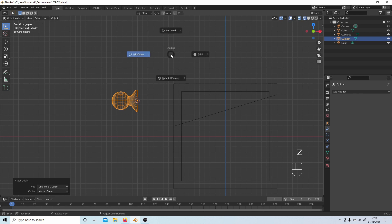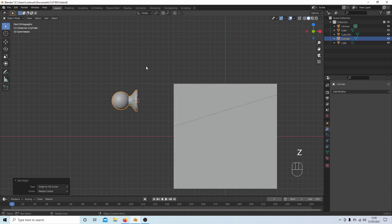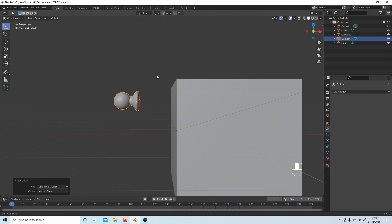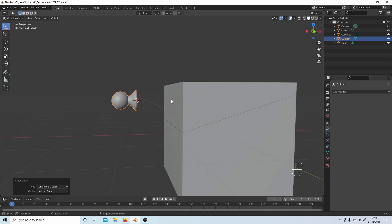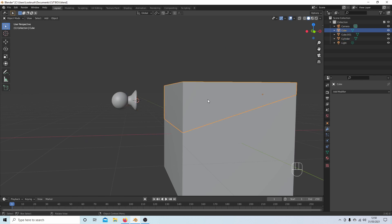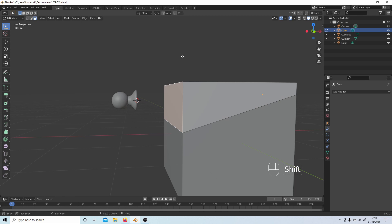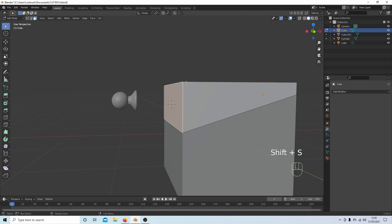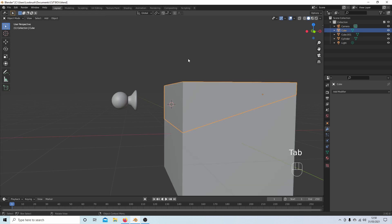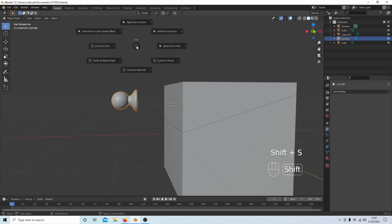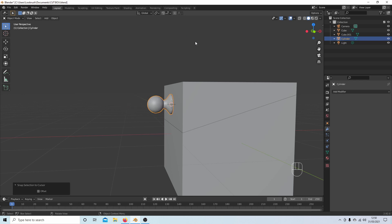I'm going to move this right to the middle of this face here. So I'm going to select the box again, Tab, Face, and select this face here. Shift-S, Cursor to Selected. Tab to go into Object mode, select the knob, and then Shift-S, and this time Selection to Cursor.